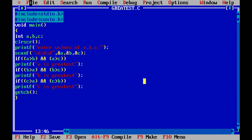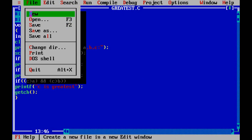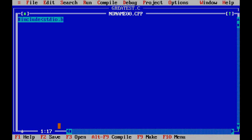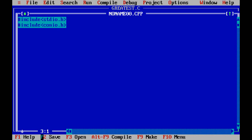Hash include stdio dot h, hash include conio dot h. Ok, now starting the main program.